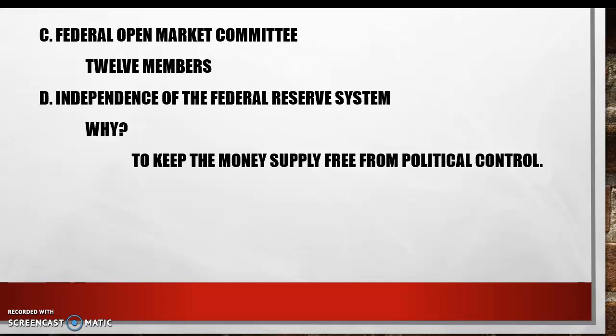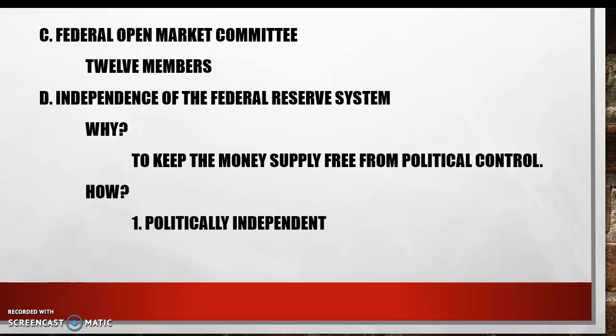How is the Fed free from political control? First, they are politically independent. With one term on the Board of Governors expiring every two years, it is difficult for one president or one Congress to control the Fed for a long period of time by packing the board with those whom he favors.